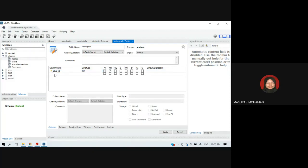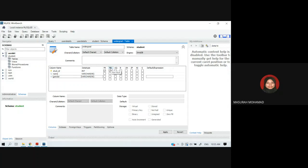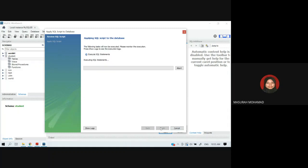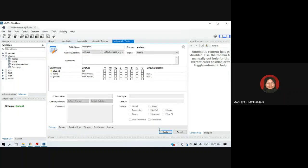You can set columns as Not Null, Unique Index, or binary as needed, depending on the attribute type. When you have finished creating the attributes, click Apply. MySQL Server will show you the SQL statement — if it looks correct, click Apply again. After successfully applying to the database, click Finish.